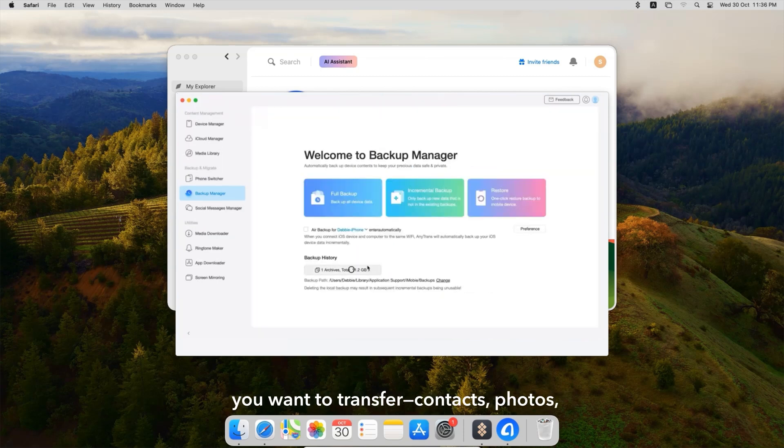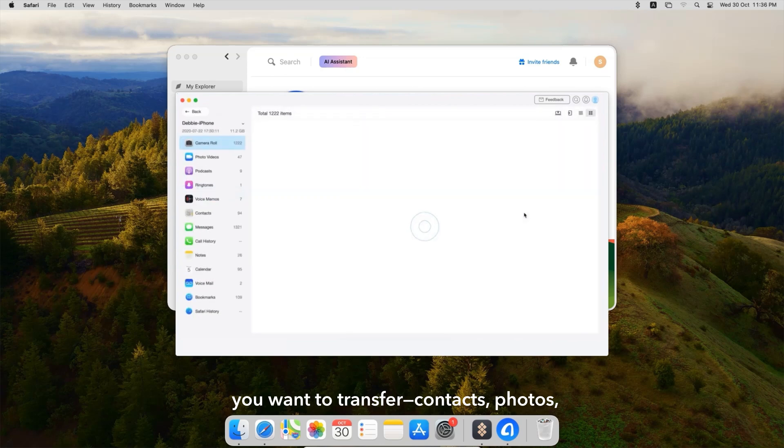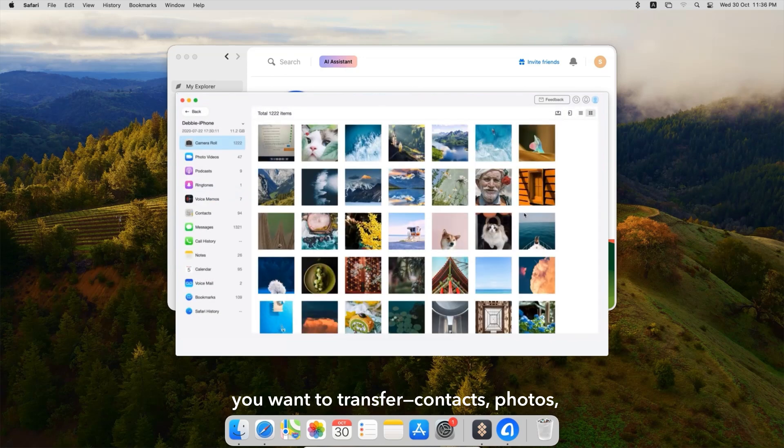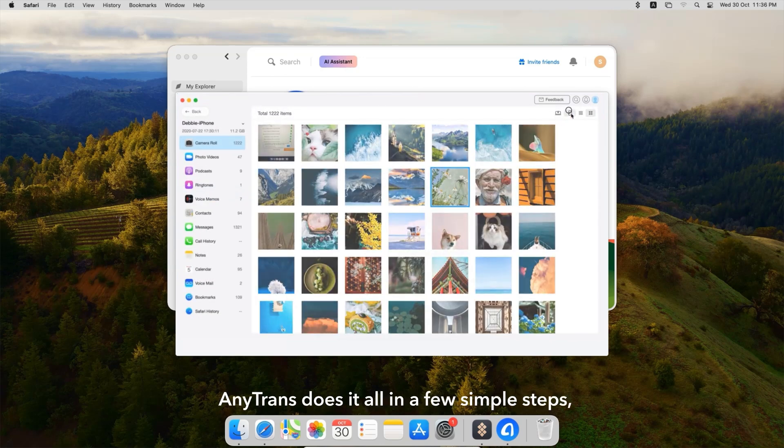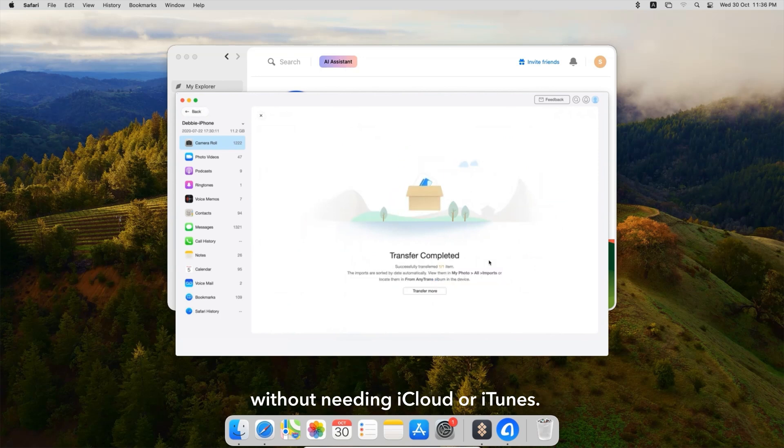and choose the data you want to transfer: contacts, photos, messages, and more. AnyTrans does it all in a few simple steps, without needing iCloud or iTunes. Plus, it gives you the freedom to choose exactly what to move to your new device.